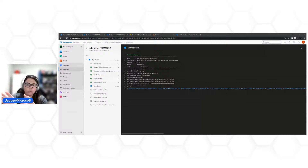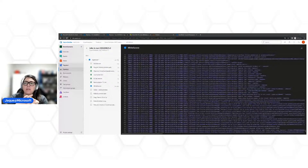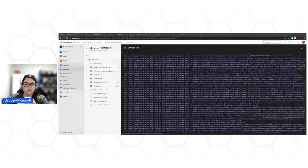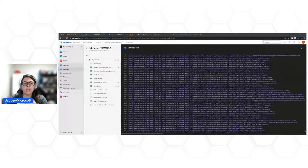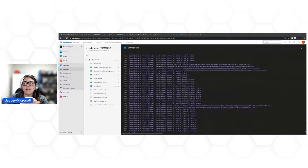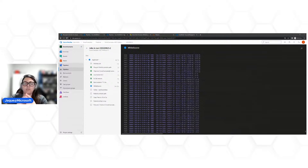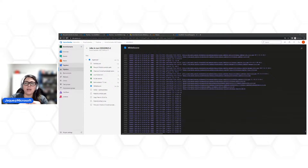Vamos falar agora do SonarCloud. SonarCloud é parente do SonarQube. Muitos devem conhecer a solução como SonarQube — é uma solução para medir qualidade de código. Ela não nasceu necessariamente para fazer scanner de segurança como o WhiteSource, mas tem uma feature específica para isso também. O SonarQube tem versão IaaS (instalação própria), versão PaaS e container. Já o SonarCloud é a versão SaaS do SonarQube.